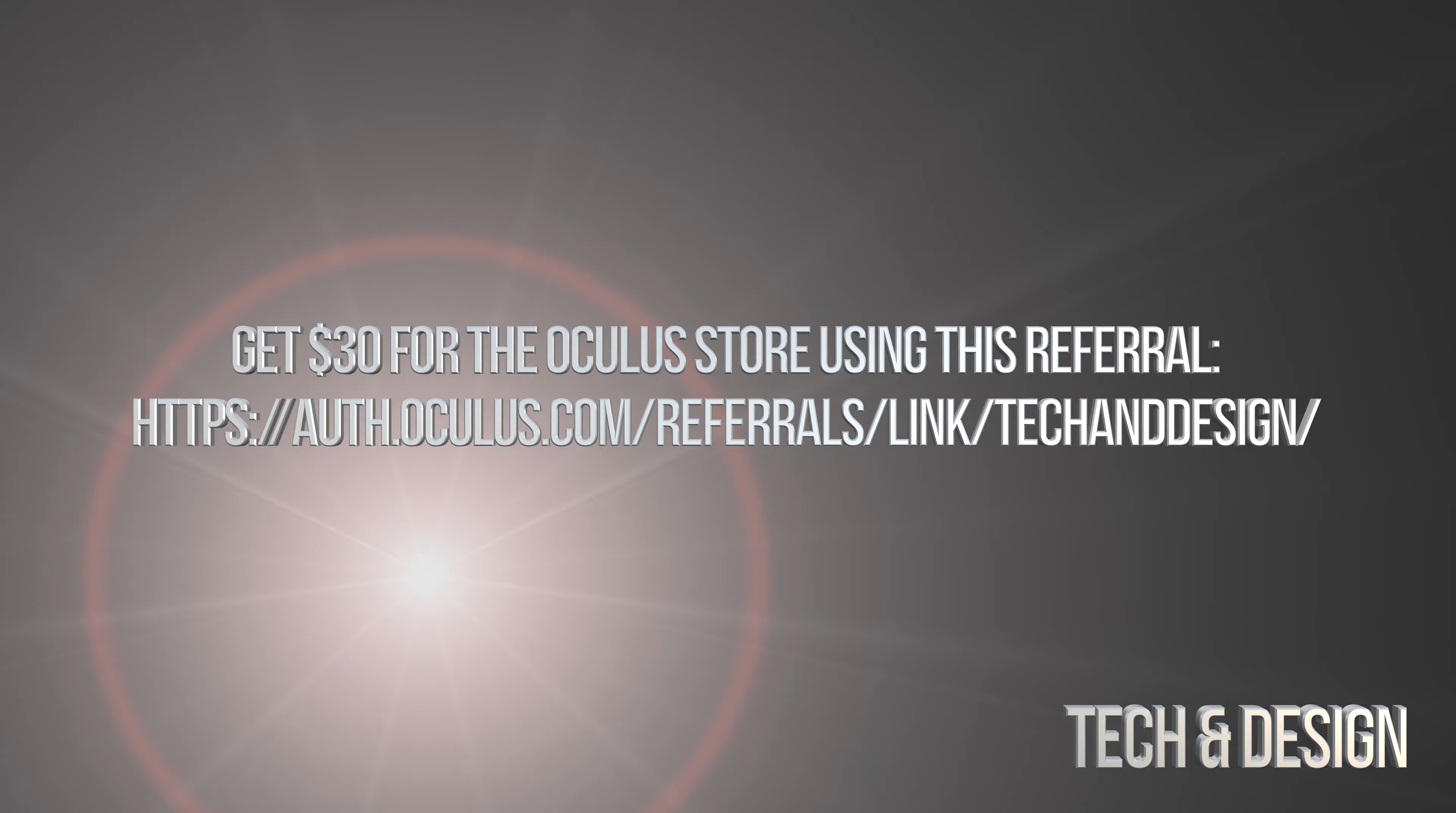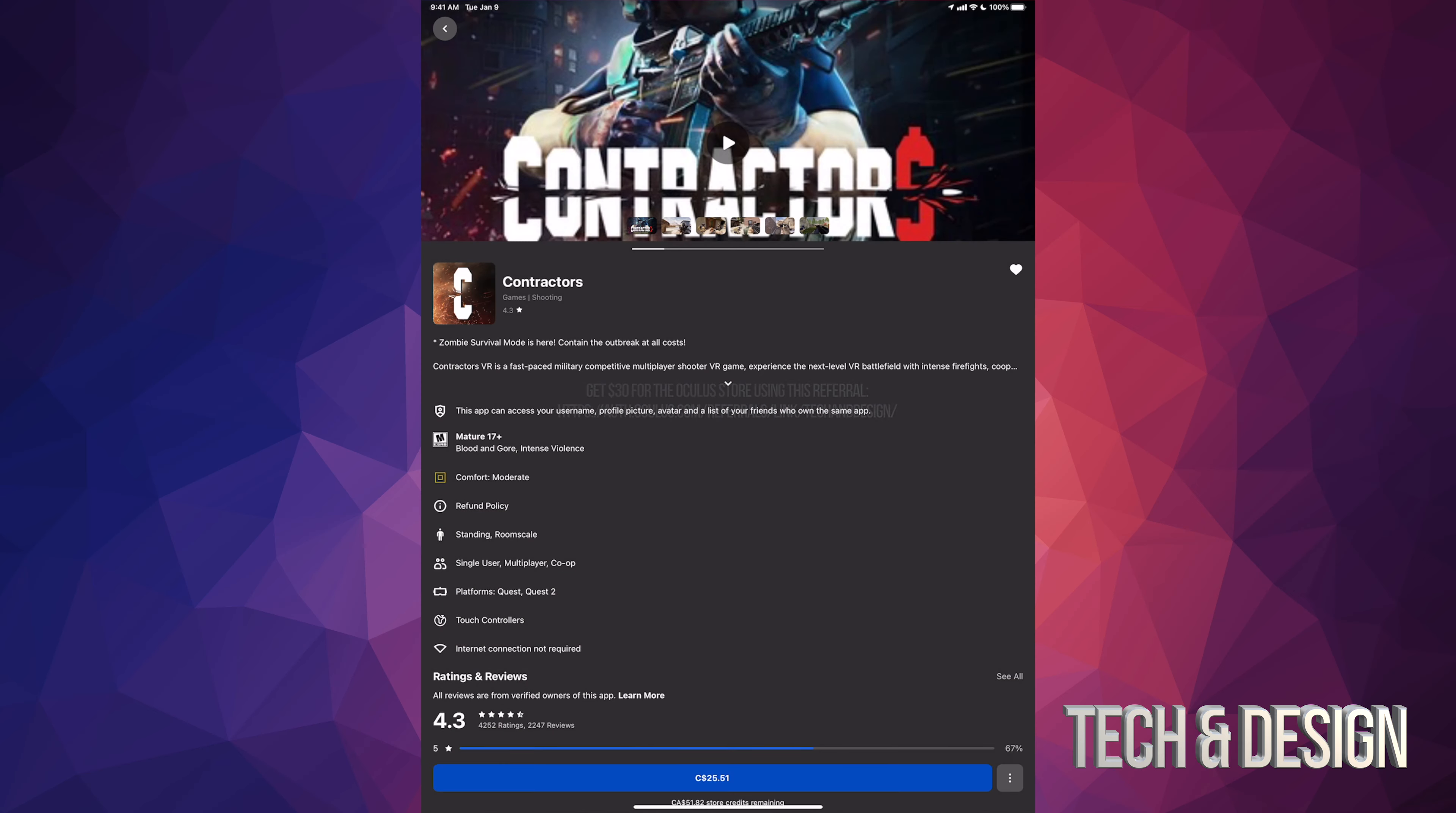I also want to make a quick comment that Oculus and Meta is the same thing. Meta Quest 2 is just a rebranding of Oculus Quest 2. It's still the same product, same company, same everything really. They're just changing out the branding.